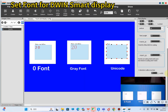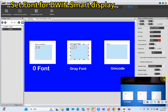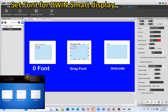Now you can see the display shows 20. This one is with larger spacing — the space is larger. This is zero font, this is gray font, and this is Unicode font. There is also a space between the '2' and '0', so how to solve it? Here there is an automatic character spacing adjustment.